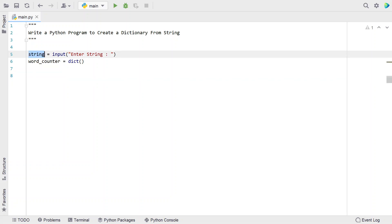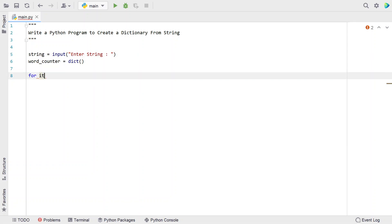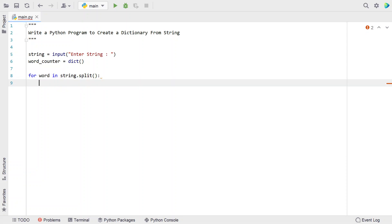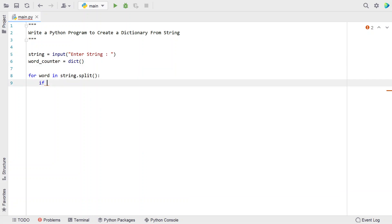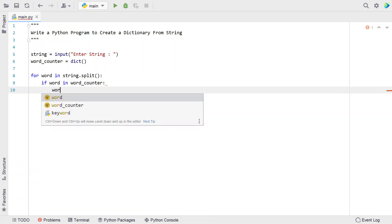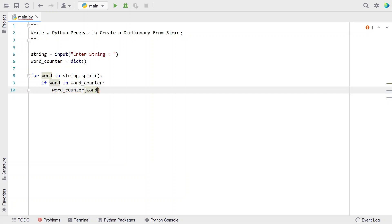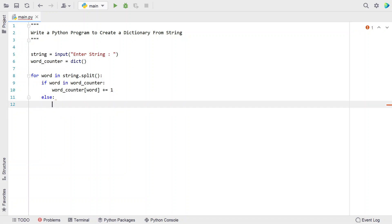Now let's use a for loop to iterate over all the words present in the string. We'll write: for word in string.split() — using the built-in split function to split the string into each word. Then we use an if statement to check if the word is already present in word_counter. If it is, that means it has occurred more than once, so we increment the value: word_counter[word] += 1.